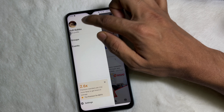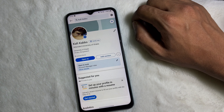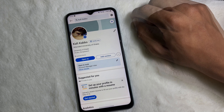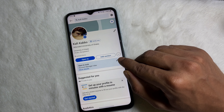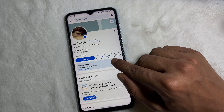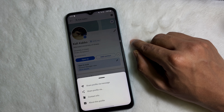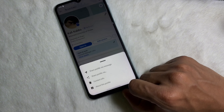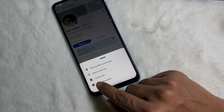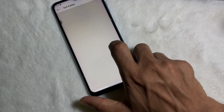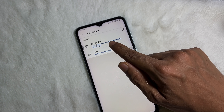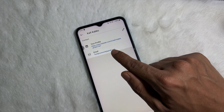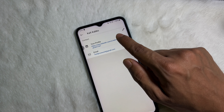Then tap on 'View Profile' and you will be taken to your LinkedIn profile. Here you will get three dots next to 'Add Section' — tap on it. Then you will get 'Contact Info' — tap on it. After that, at the top you will get your profile link and your email address.